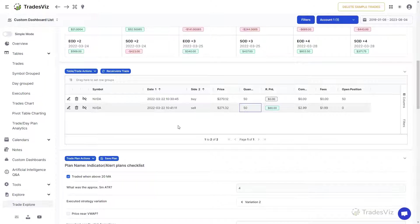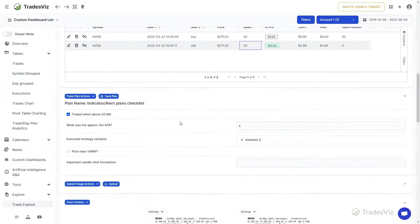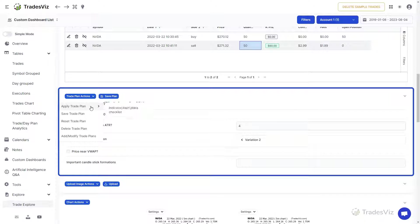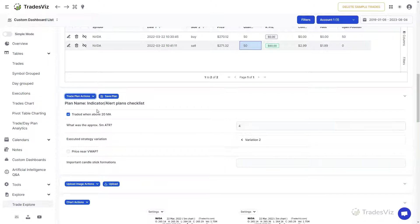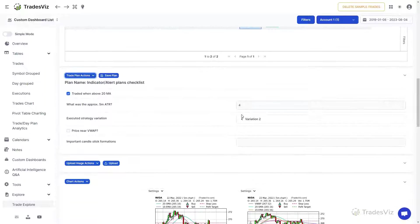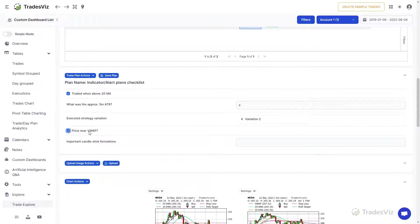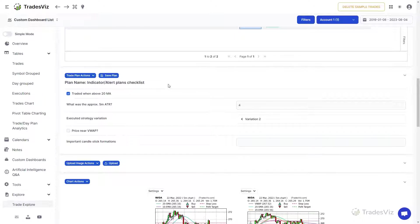The next section is for adding a trade plan to your trade. Again, we will not go in-depth into how this feature works. In short, trade plans are custom checklists, text, numeric and categorical inputs that you can add to your trade to represent pretty much any type of external data, like how well you have planned, how your trade execution was, what your mental state was during the trade, etc.